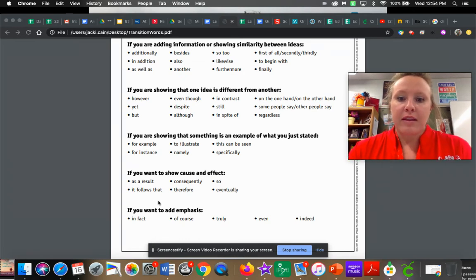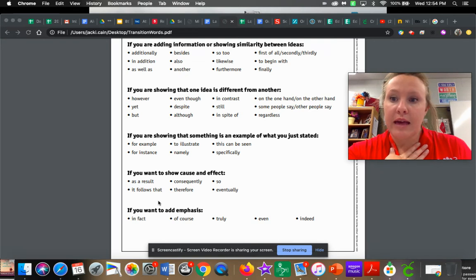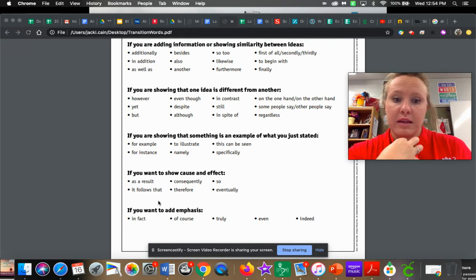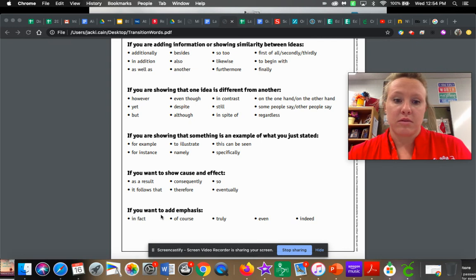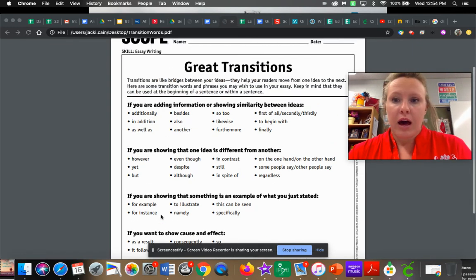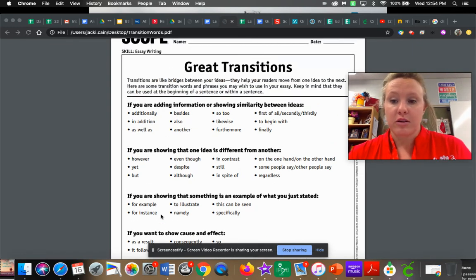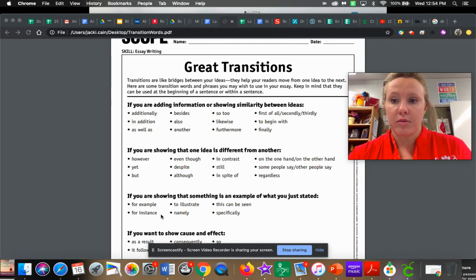And then the last, if you want to add emphasis on things, that means that you are really pushing things. That's what those last ones are. In fact, truly, a reminder. A reminder, after you have a transition word, you do want to make sure you include a comma.